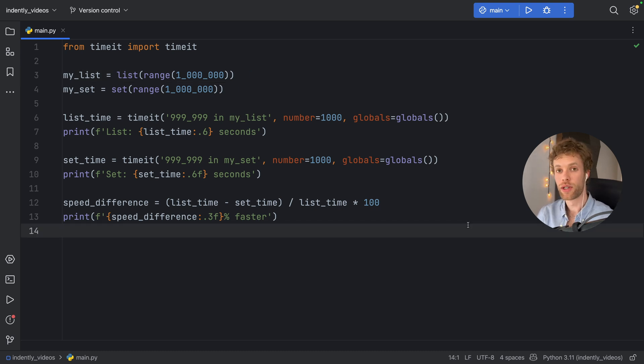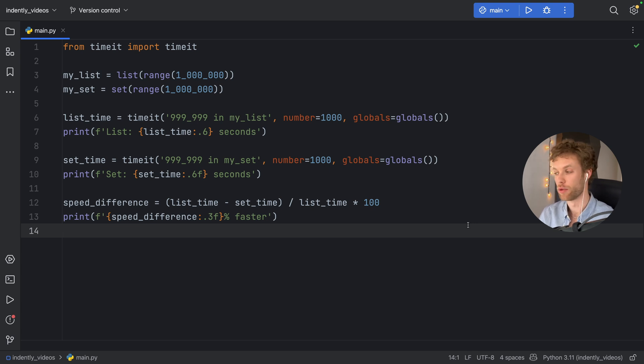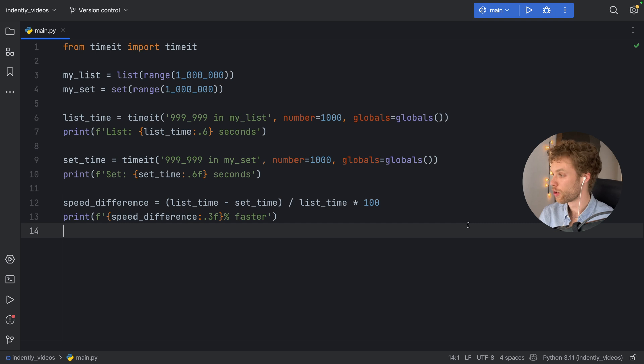Well, one of the major reasons is that the set in Python is implemented as a hash table. And that allows for efficient lookup, insertion, and deletion operations.